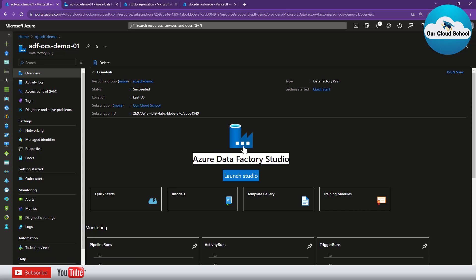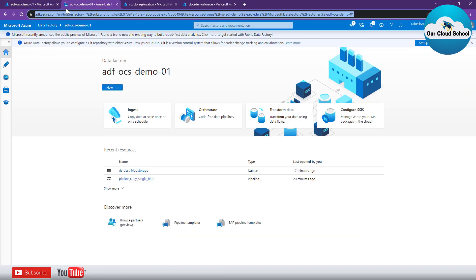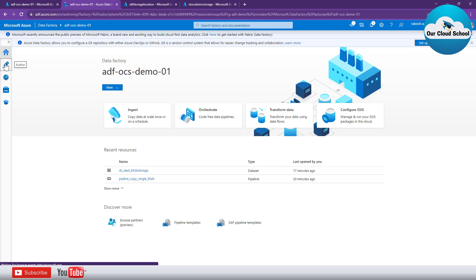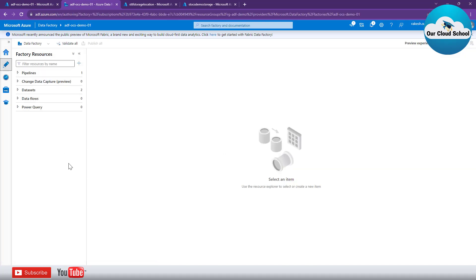If I click here on 'Launch Data Factory Studio,' it will open in another tab. You can click on the Author section, which contains all the Data Factory resources such as pipelines, datasets, queries, data flows, and more.